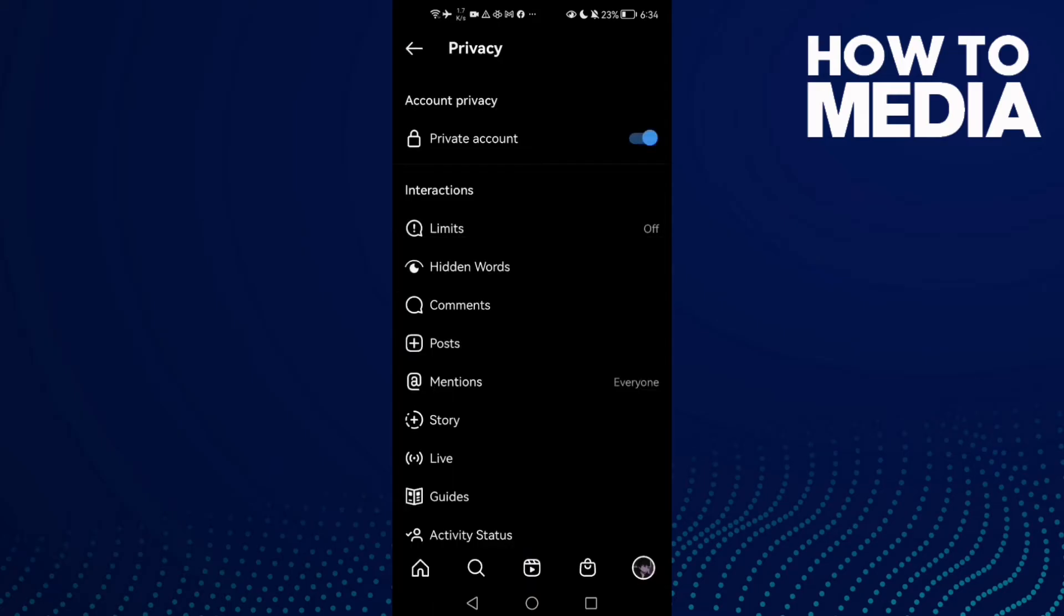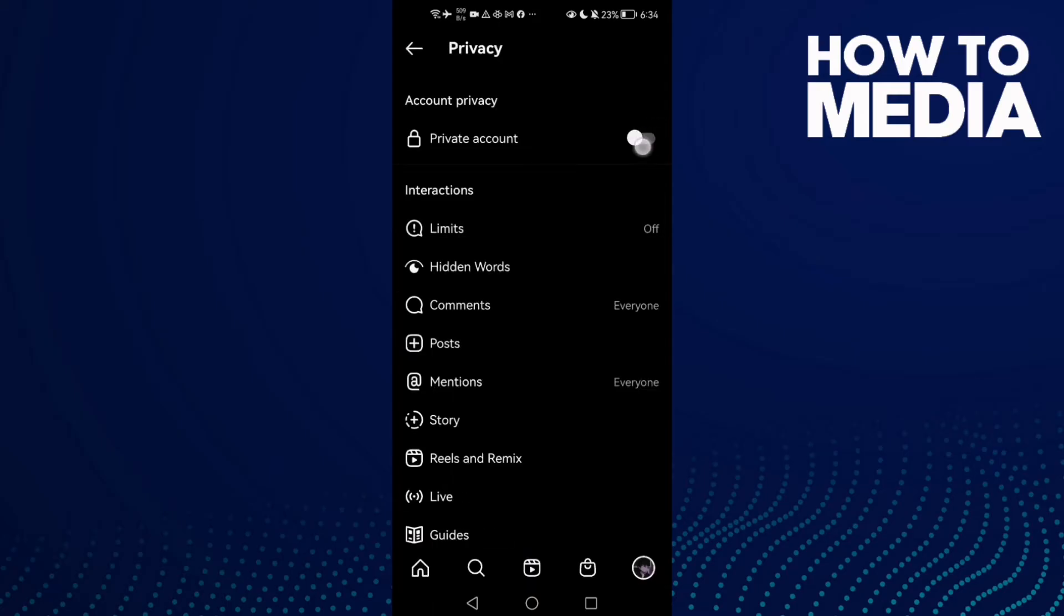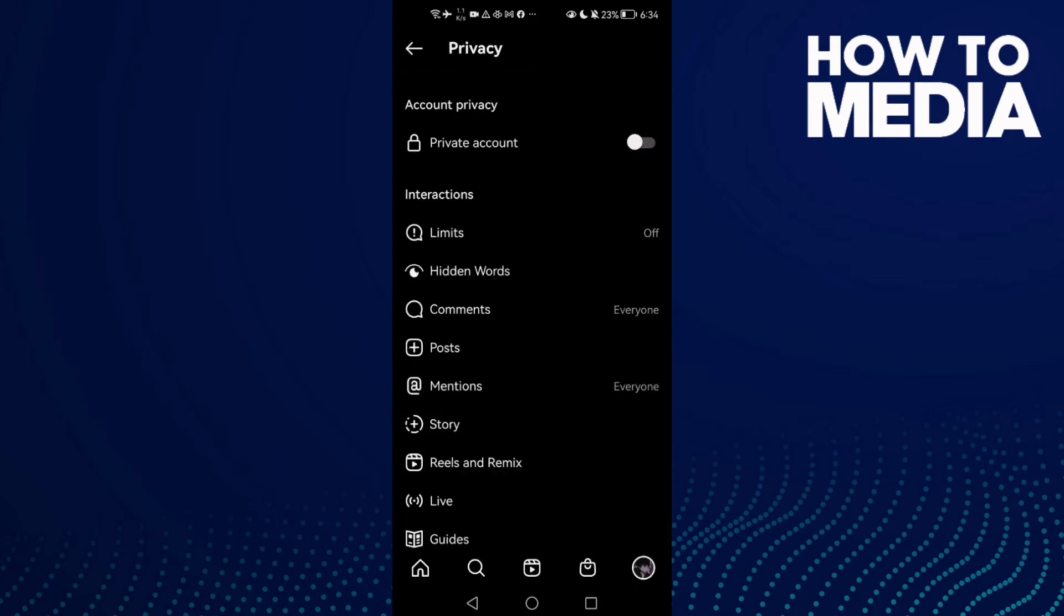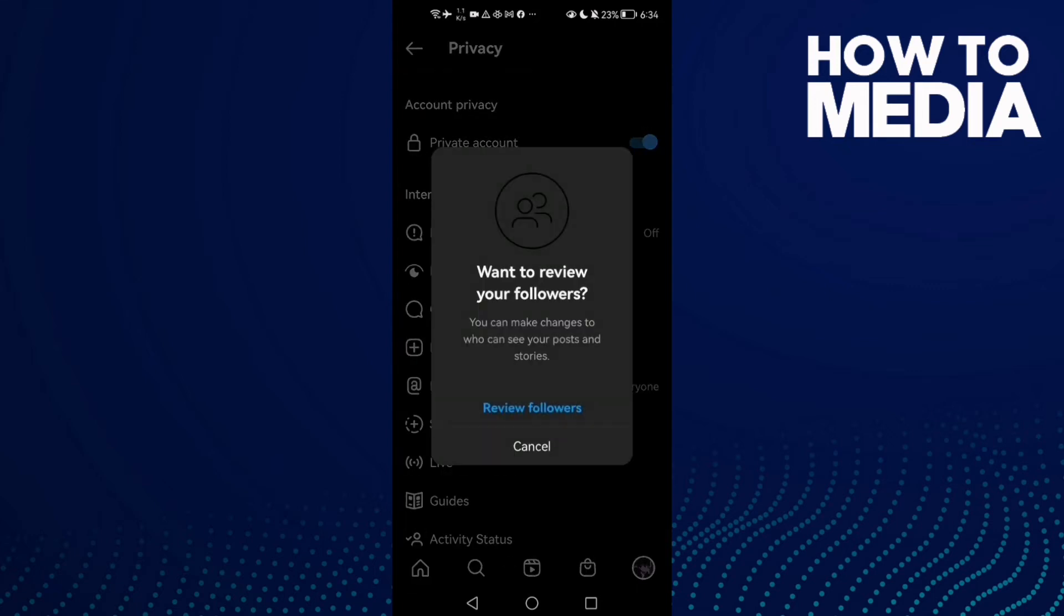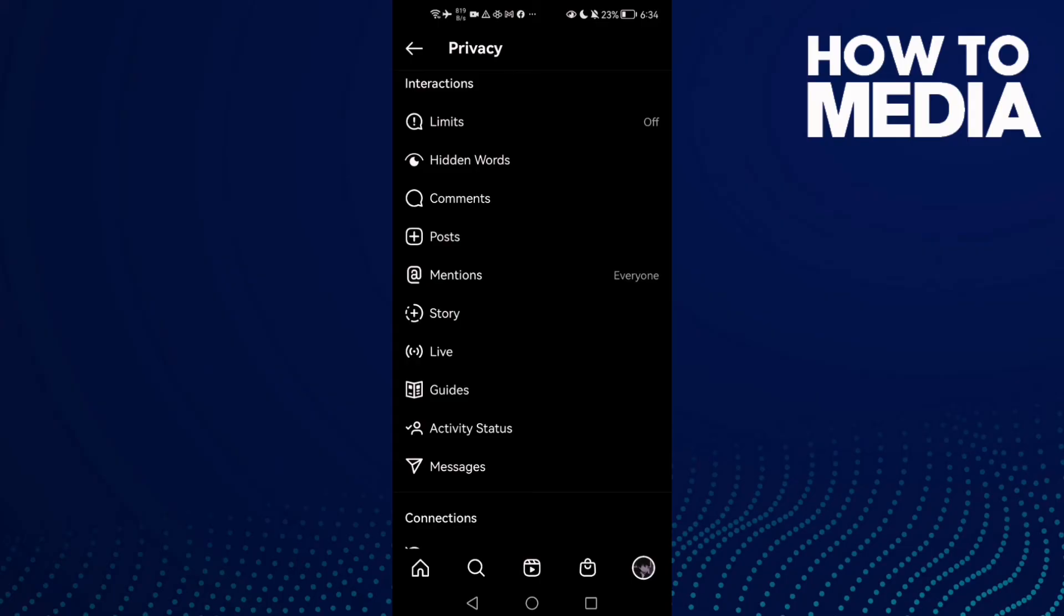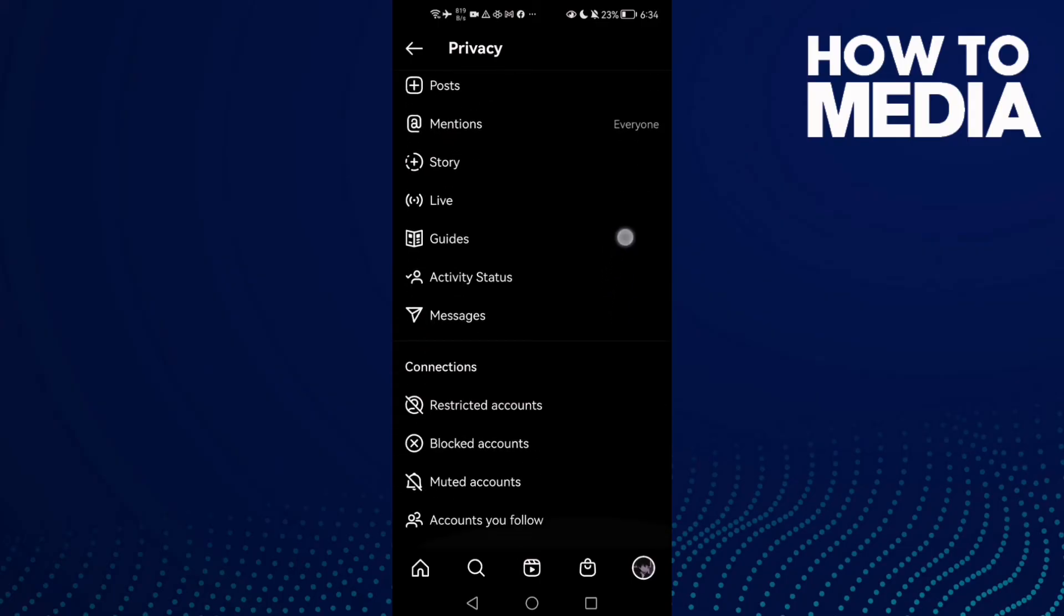And make it private again. Make it private again. And that's it, now your problem must be fixed.